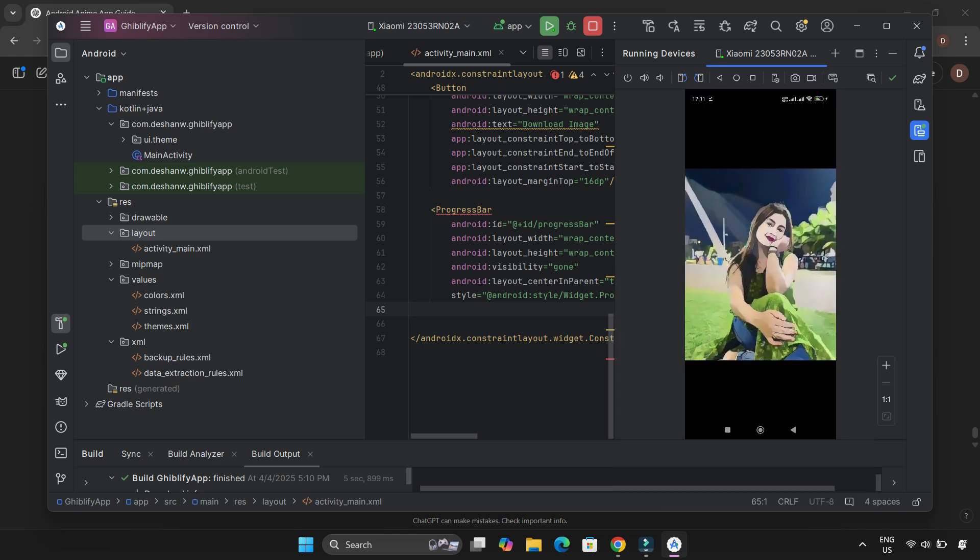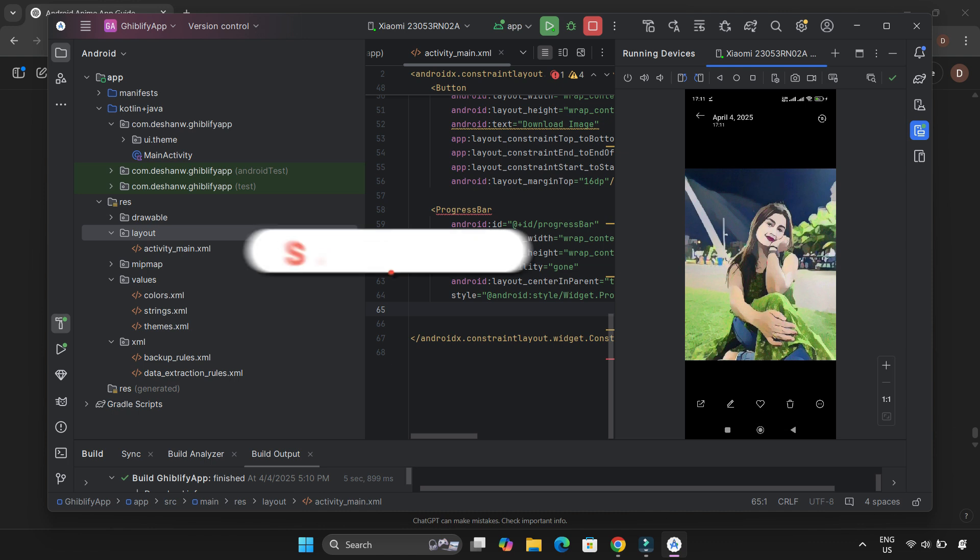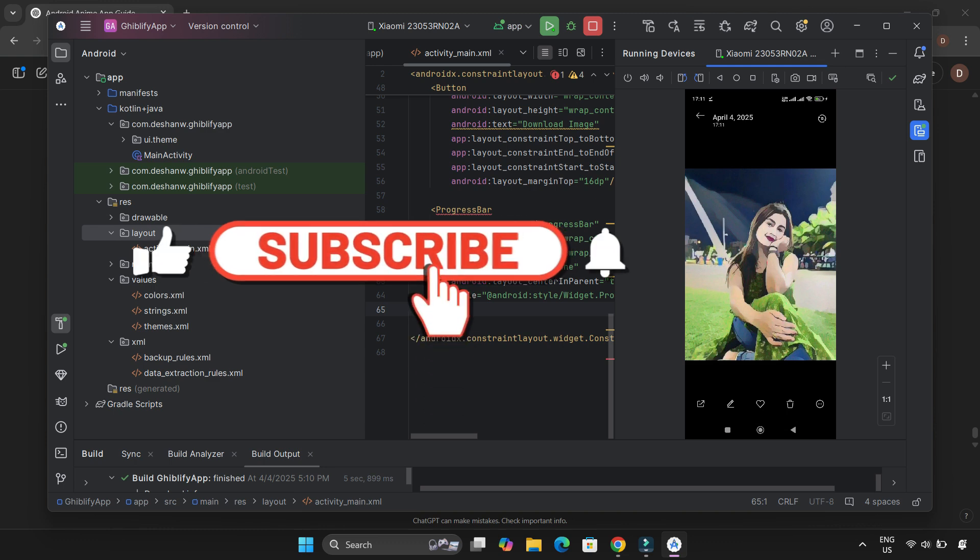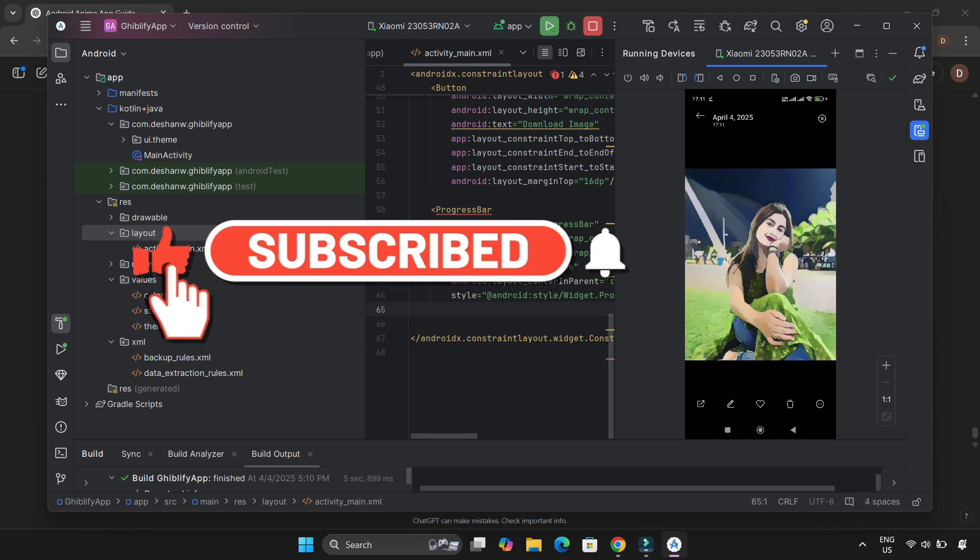Mission accomplished. So that's how I built my Ghiblify app using ChatGPT and Android Studio. It may not be a perfect AI-generated image, but it does a pretty good job at giving that cartoonish anime feel. If you enjoyed this video, don't forget to like and subscribe. More cool projects are on the way, so stay tuned. See you next time.